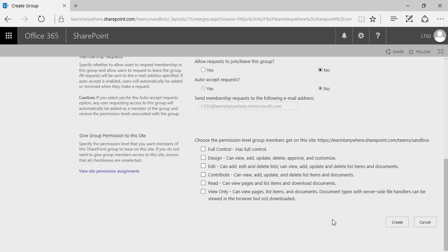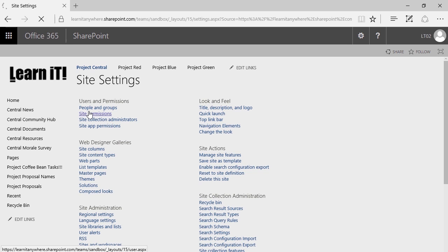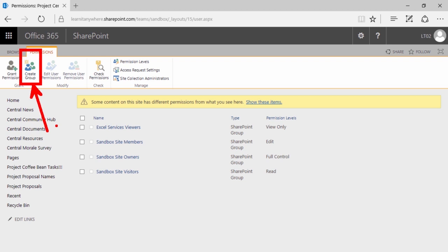When you click create, you'll notice that you already have a member — yourself. You're your own best customer, so there's already at least one member in your group. It is here that you can go and add new people to this group. Go ahead and pause the video and catch up to this point. Remember, we went to site settings, site permissions, selected create group, and filled out the appropriate information but did not define a permission level.